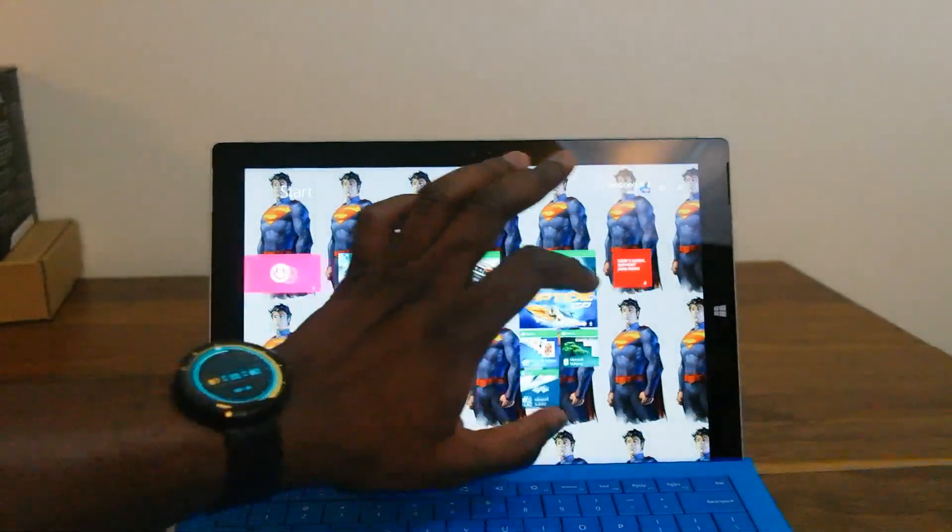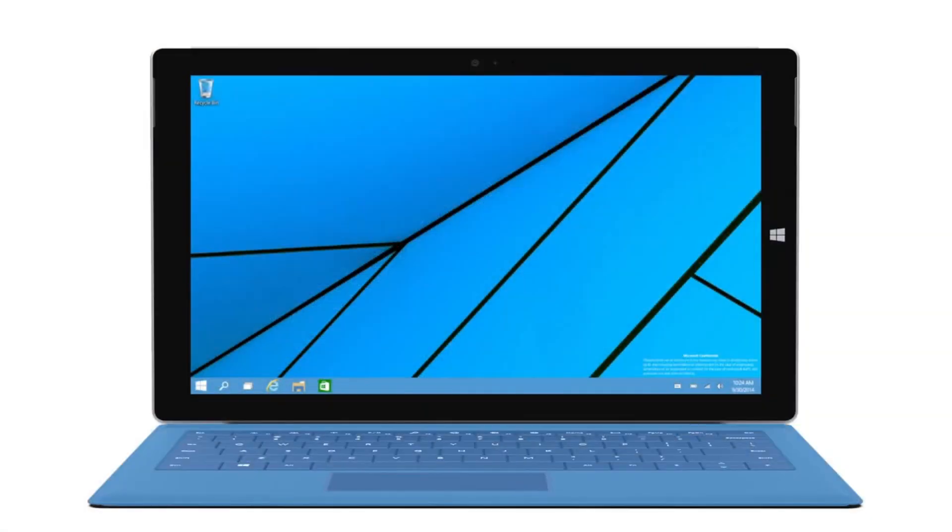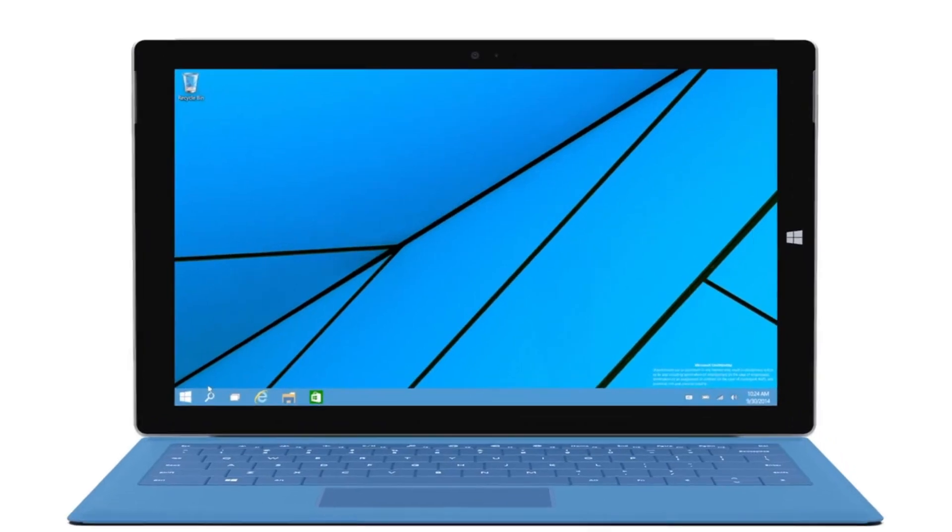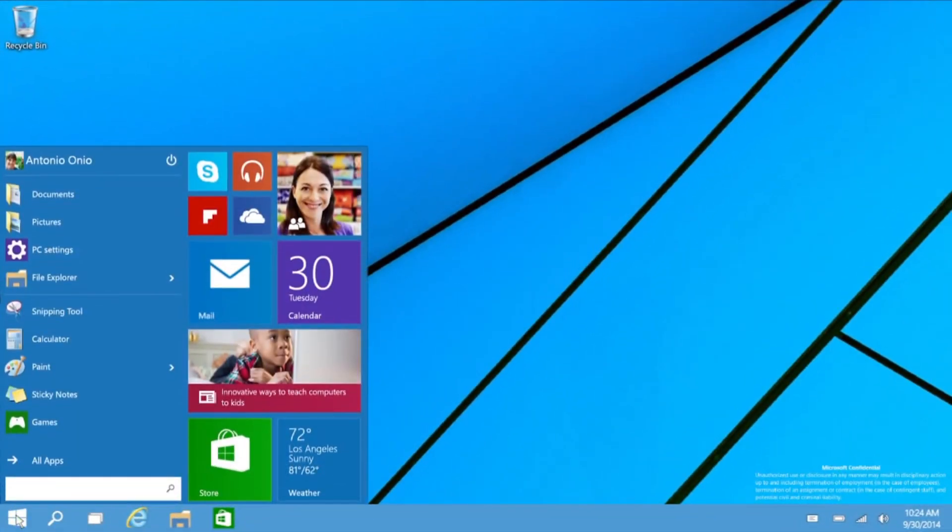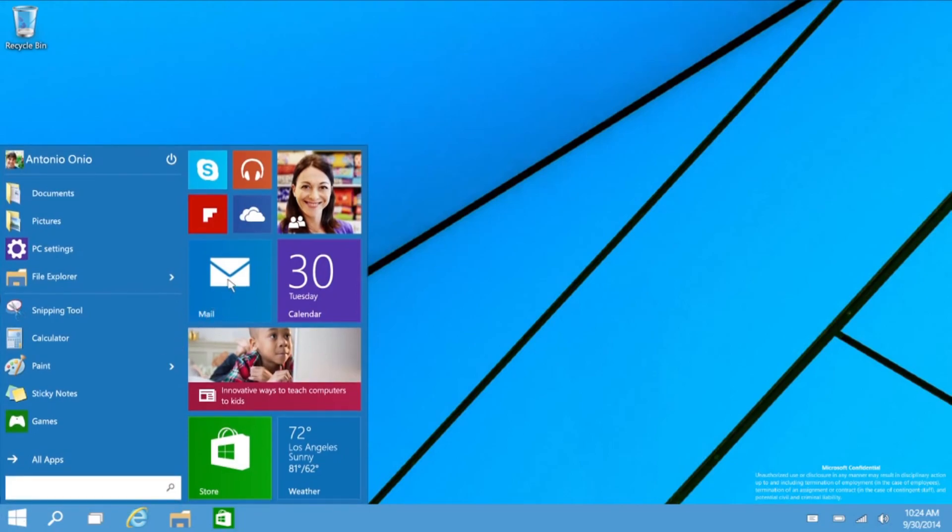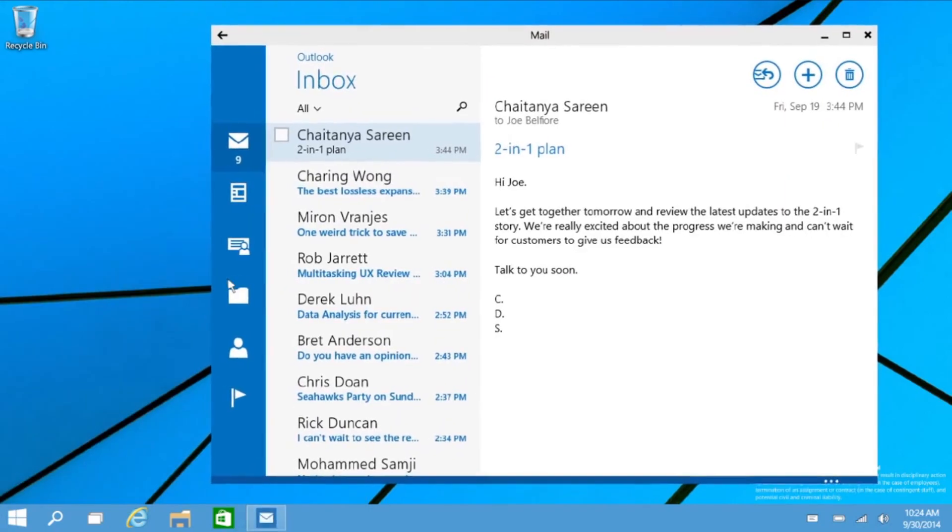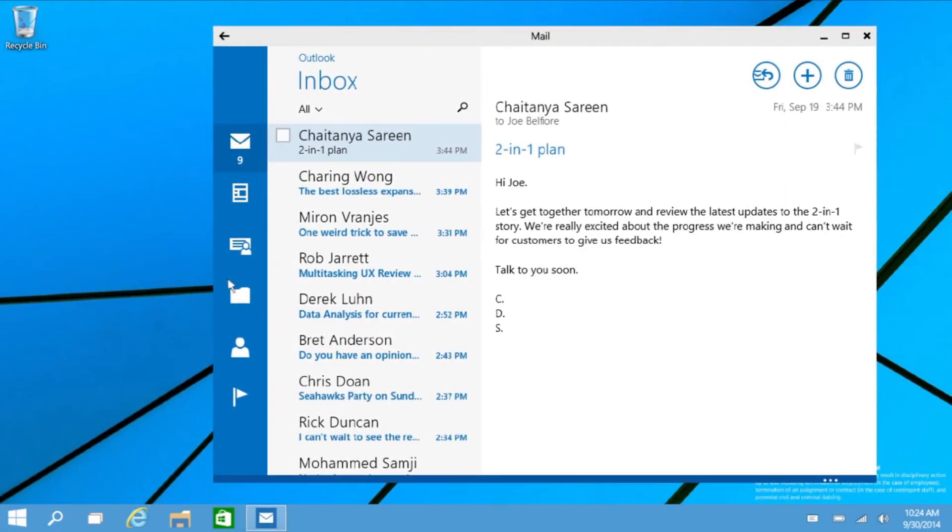Looking at the demo Microsoft set up, you can see this is Surface Pro with the keyboard attached. Clicking on the start menu, we're going to go to the mail app which will open up as a Metro app. You can see it there, looks like a full metro app.